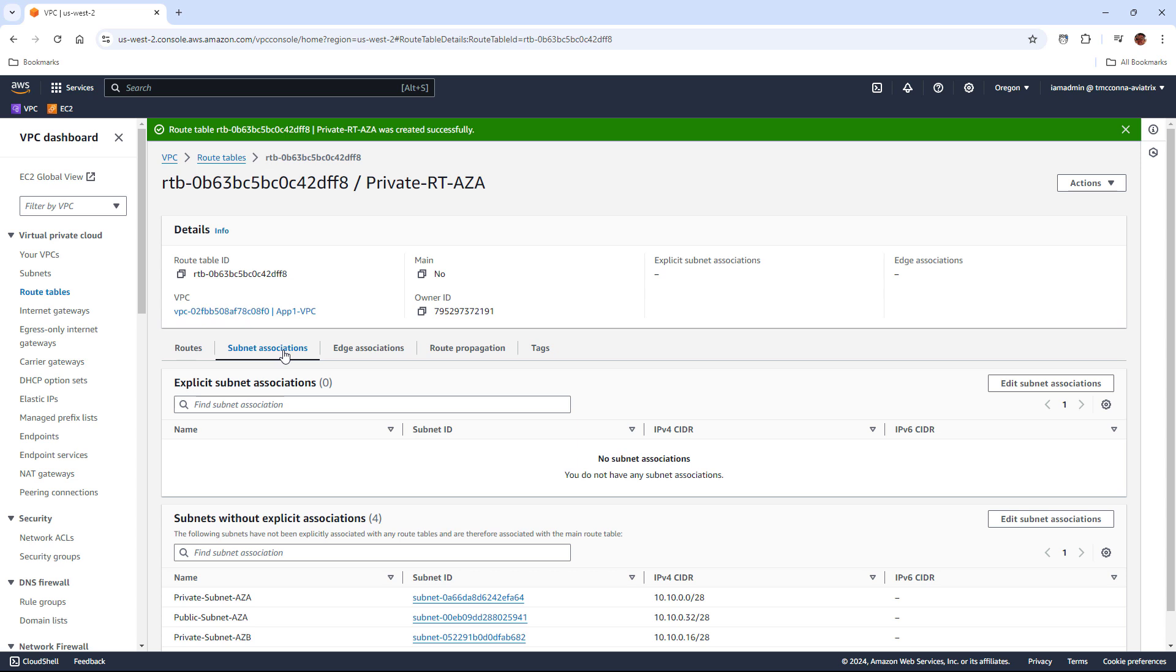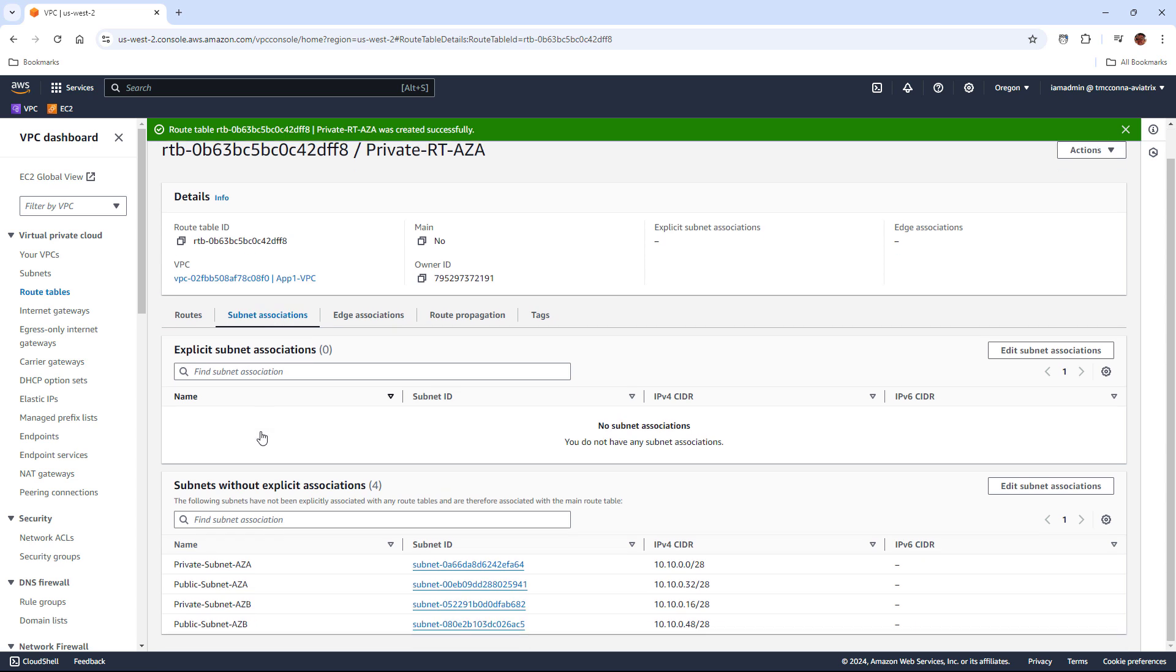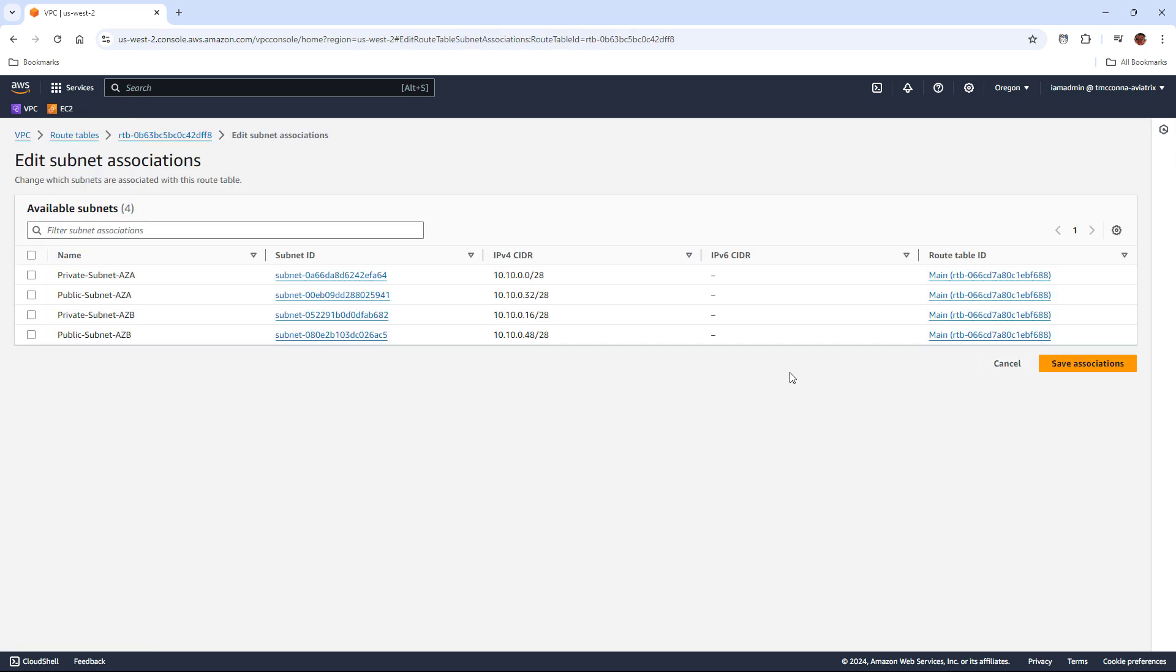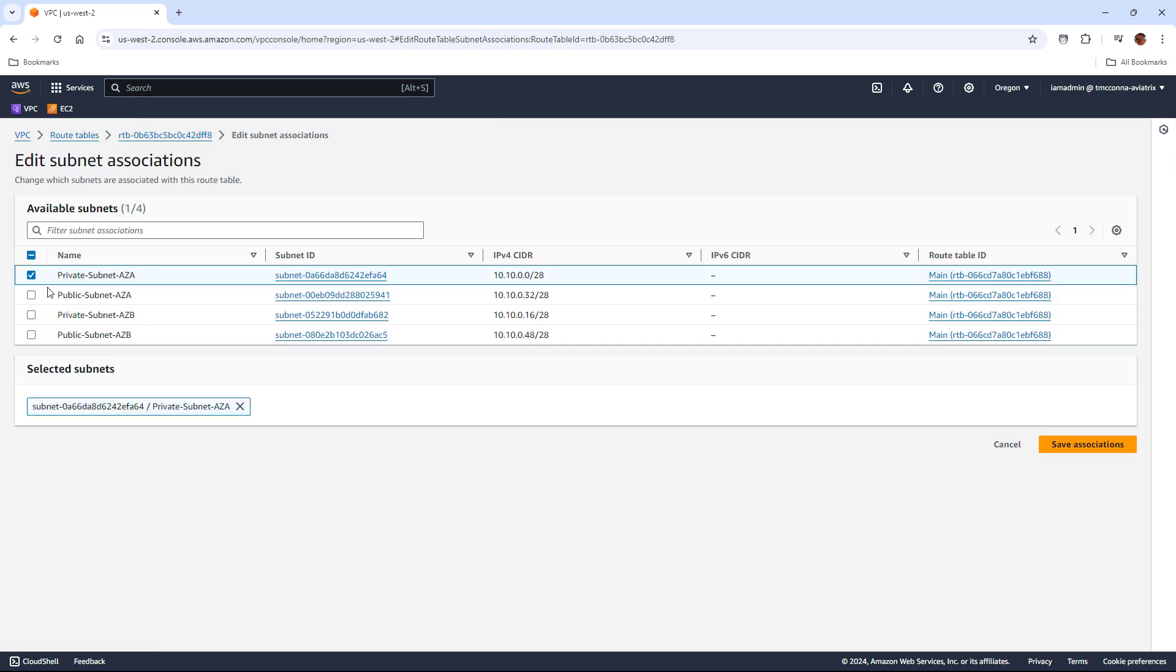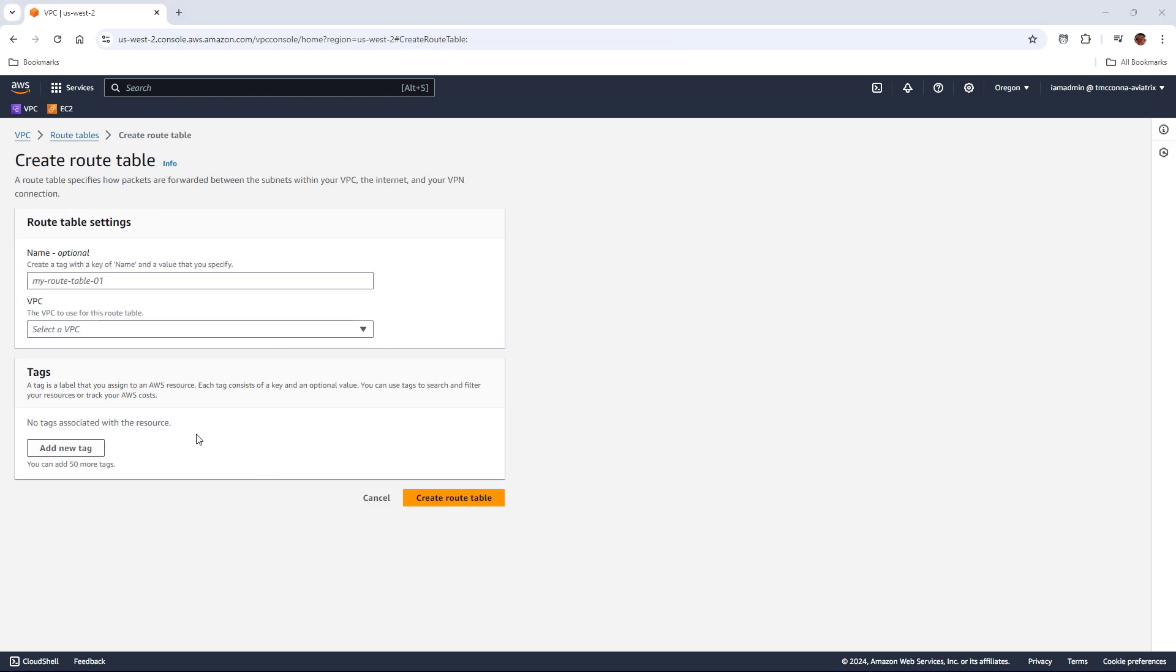Remember I said we can create route tables and associate them with a particular subnet. So, if we go into subnet associations, we can choose the subnets that we want to associate our route table with. And we could do one or multiple. In this case, I'm just going to do one.